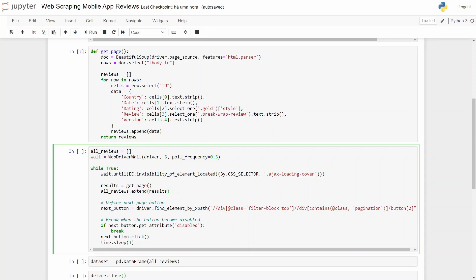What comes next is the logic that allows us to go page after page. So after retrieving all the results from the first page, we will define the next button.